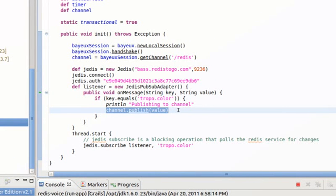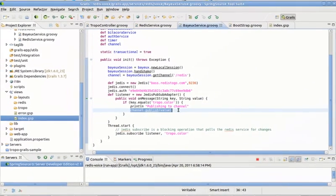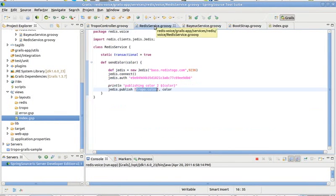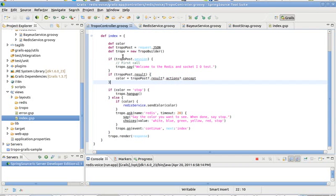And finally, there is the Tropo side of things. The Tropo side of things listens for orders from the user.